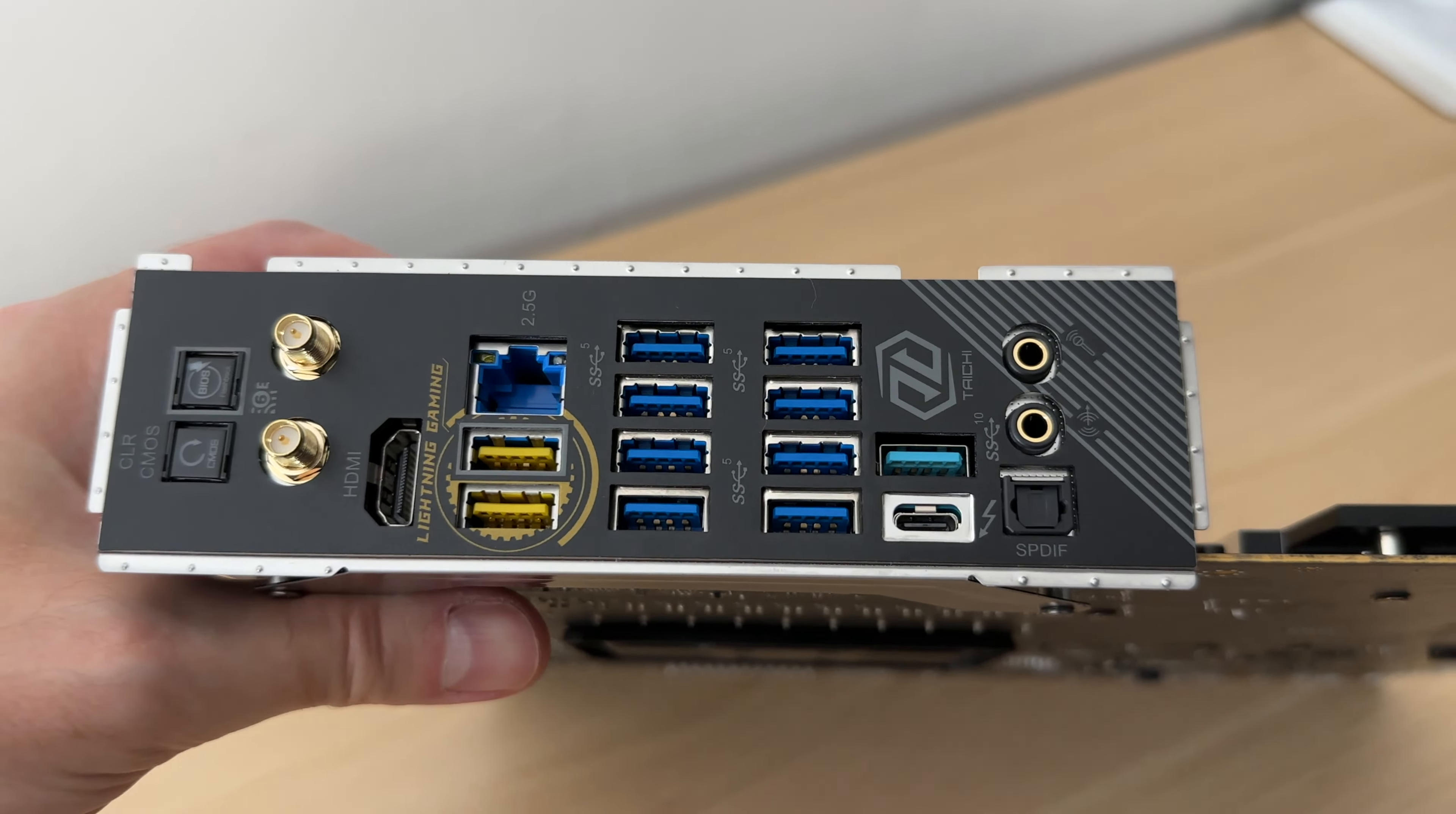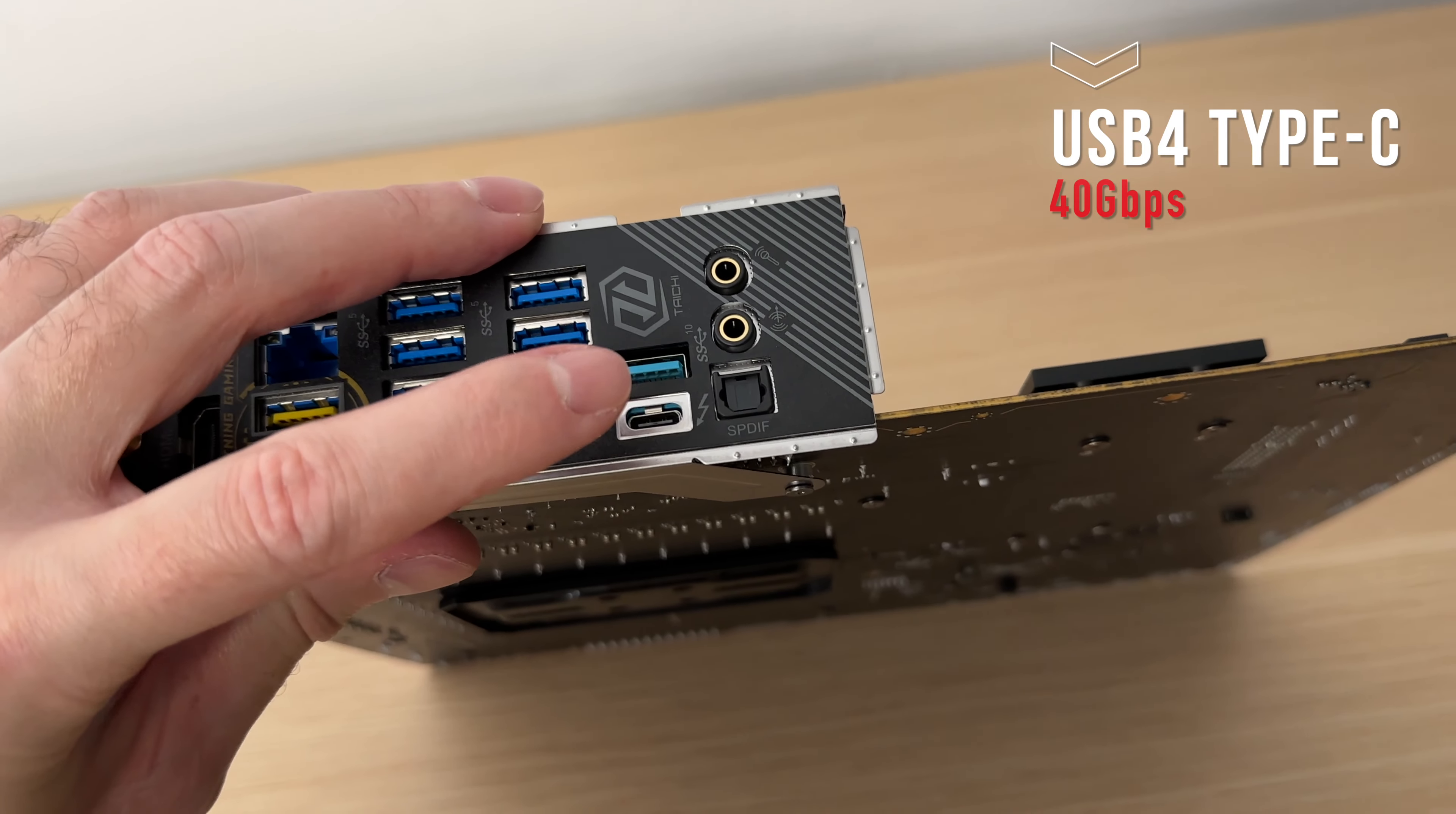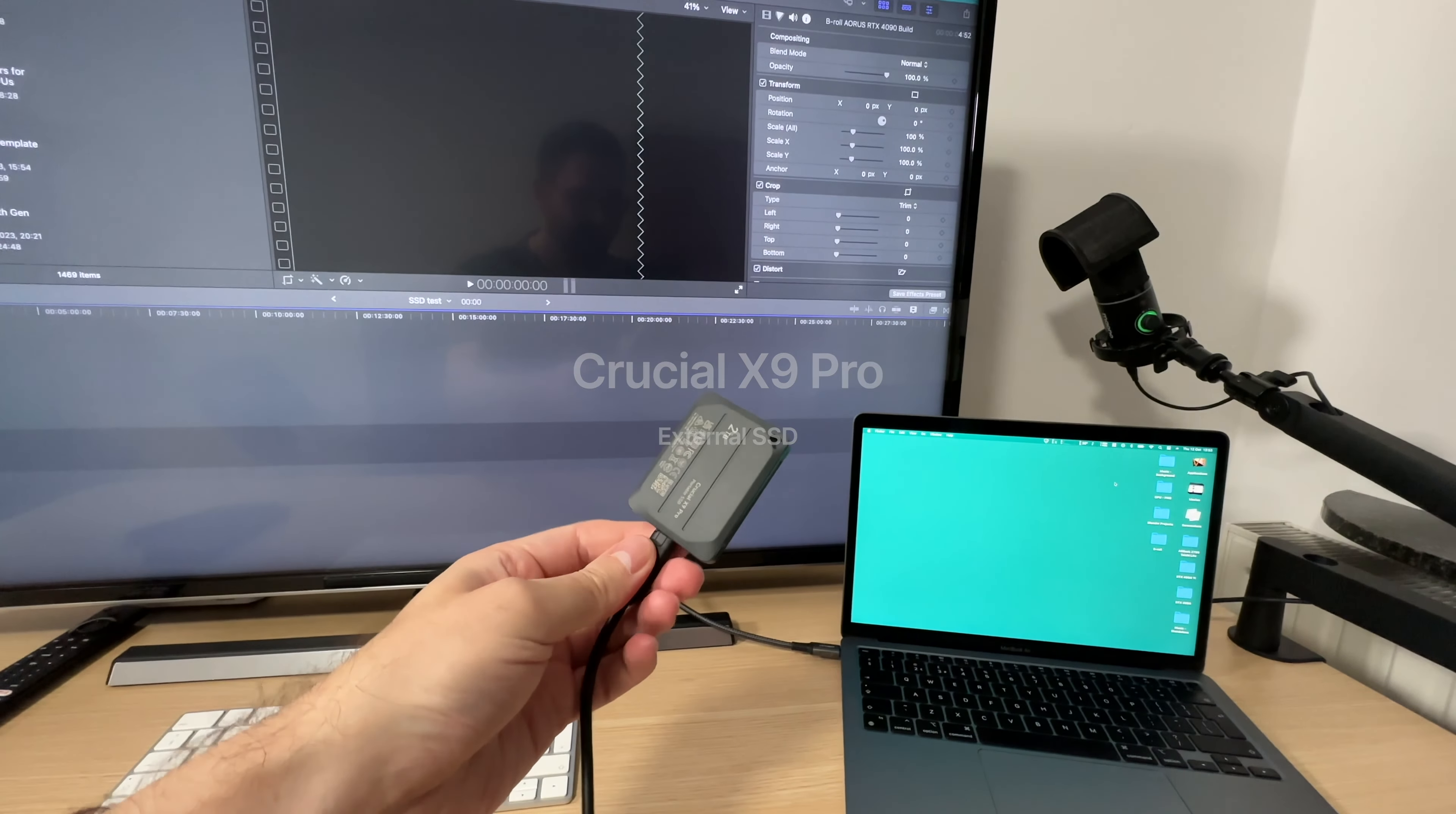It also offers direct display connections through HDMI 2.1 and USB Type-C ports, supporting integrated CPU graphics. The USB Type-C port also delivers 40 gigabits per second USB 4 speeds, suitable for the fastest external SSDs, and supports 27W PD 3.0 charging.